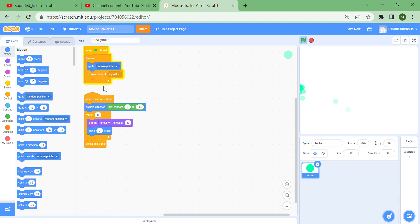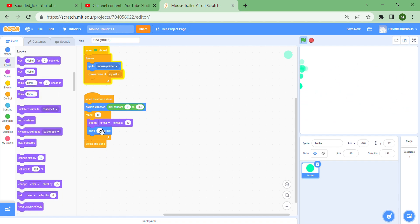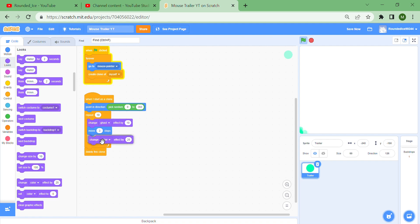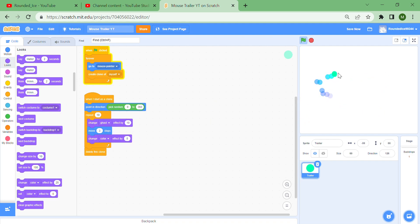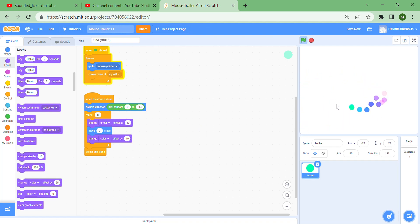If you wanted rainbow dots, then that's easy enough to do. Just put a 'change color effect by 5,' and now you can see they kind of become blue as they fade away. Maybe 10 is better, they become pink.